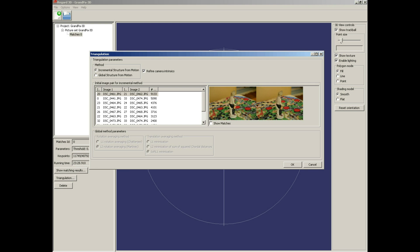Now the triangulation. I used the incremental method and just basic settings.